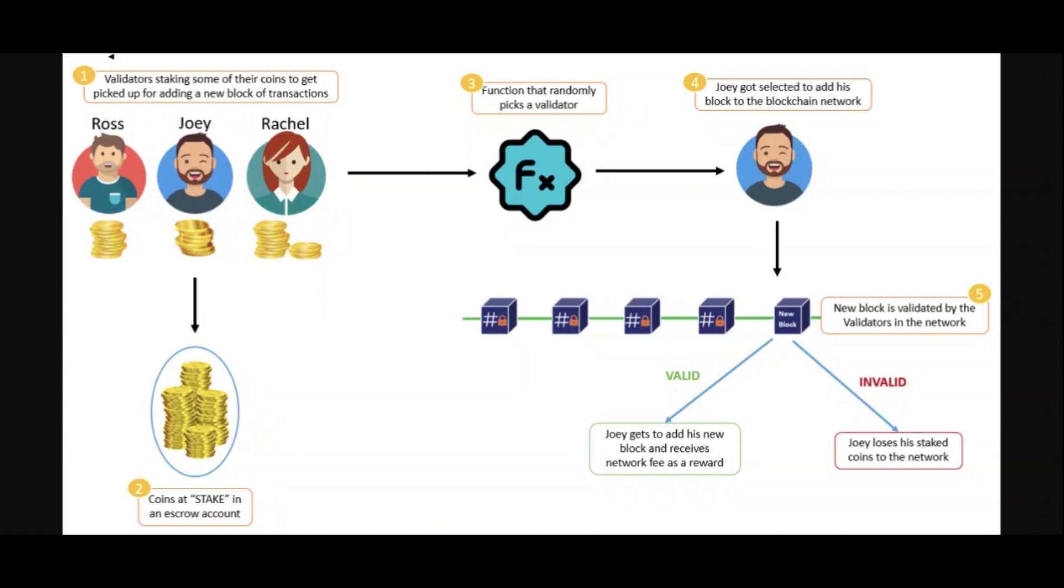Voting for delegates is an addition that DPOS makes to the method that POS uses. At this point, individuals in the network cast their votes using their coins for the trustworthy delegates, also known as miners. Then, based on a decision made at random, one of the voted delegates is given the opportunity to add its block.